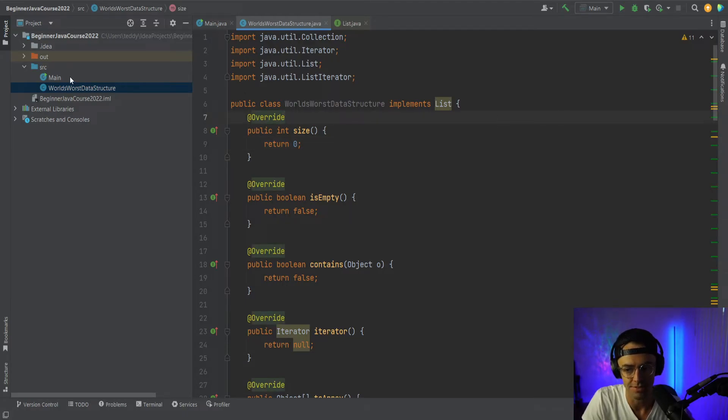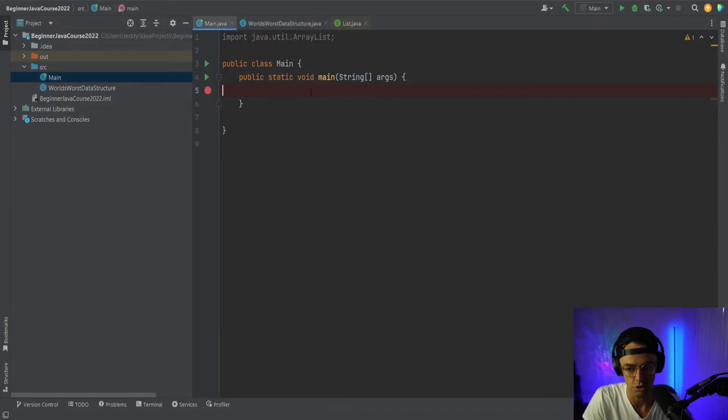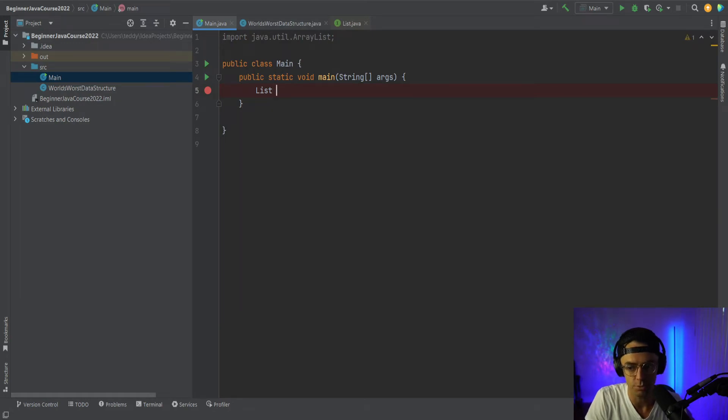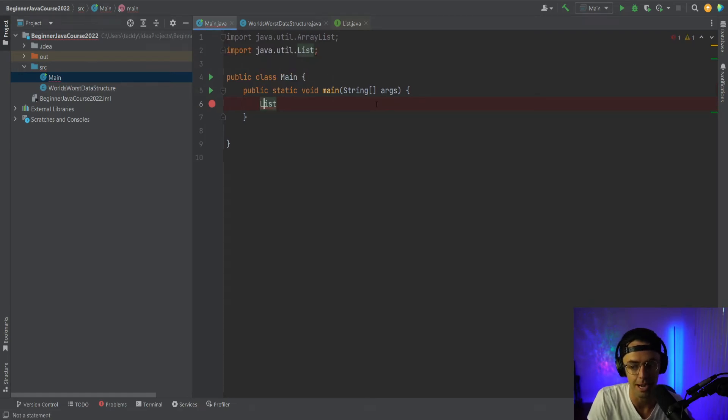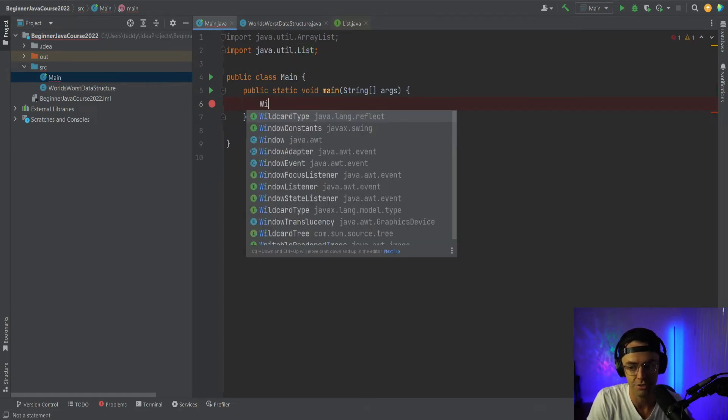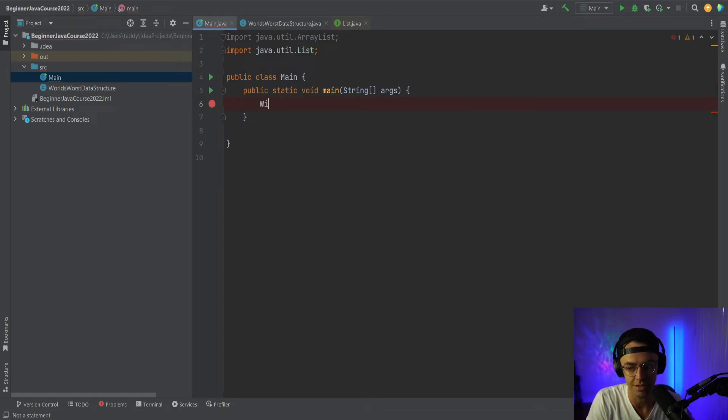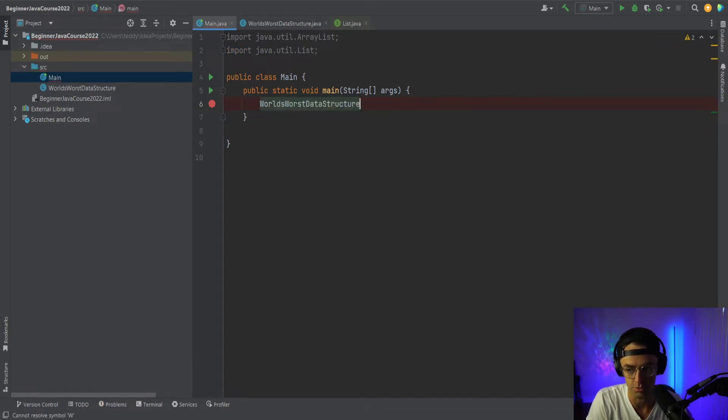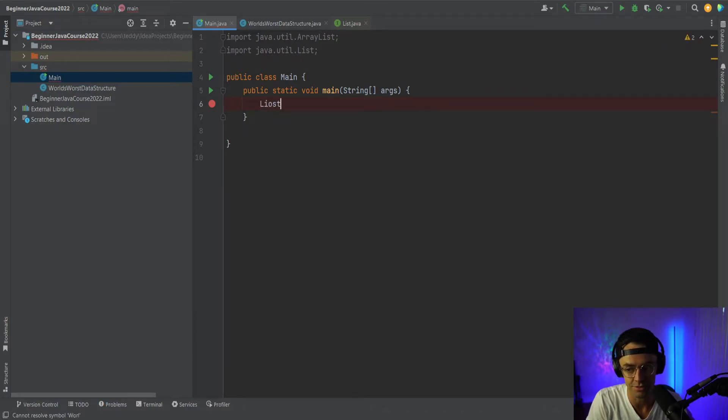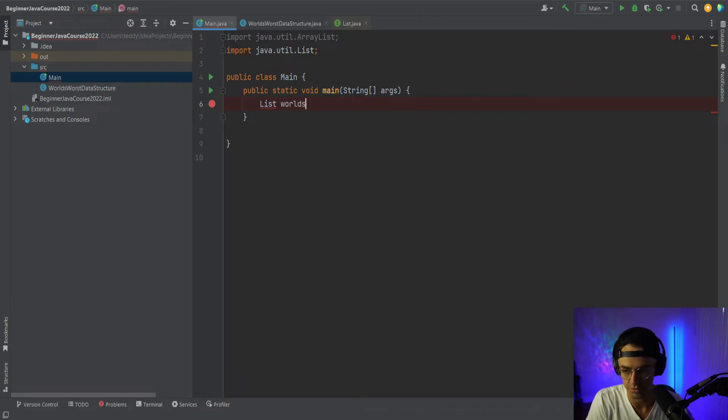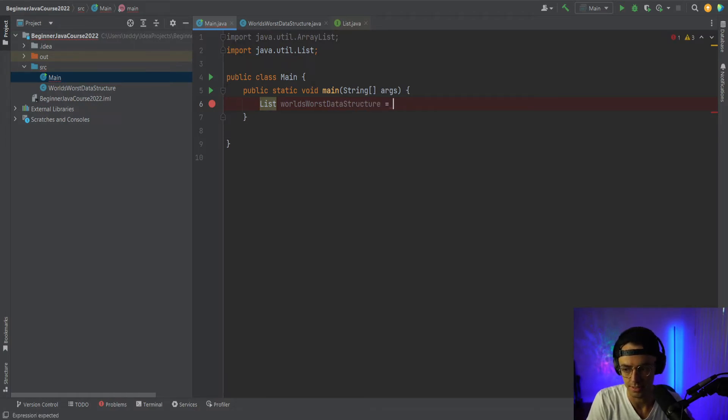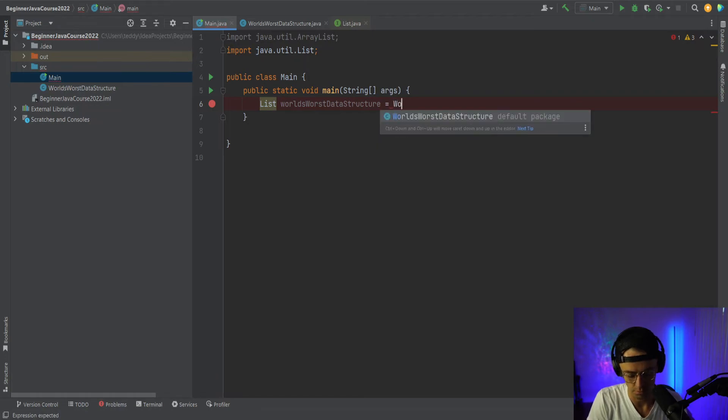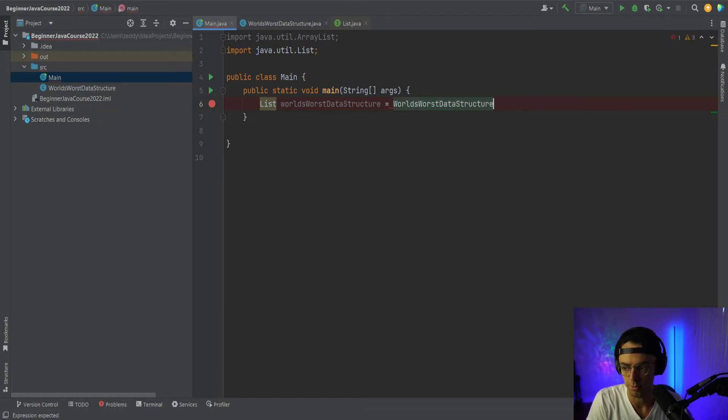So you go in here and what we can do is we can just have our list as our type. And you guys are now learning about what polymorphism is. So we don't have to go in here and type in world's worst data structure, world's worst data structure. We can just type in the actual list just like this. And we can type in world's worst data structure. And then we have to type in the actual type just like that.